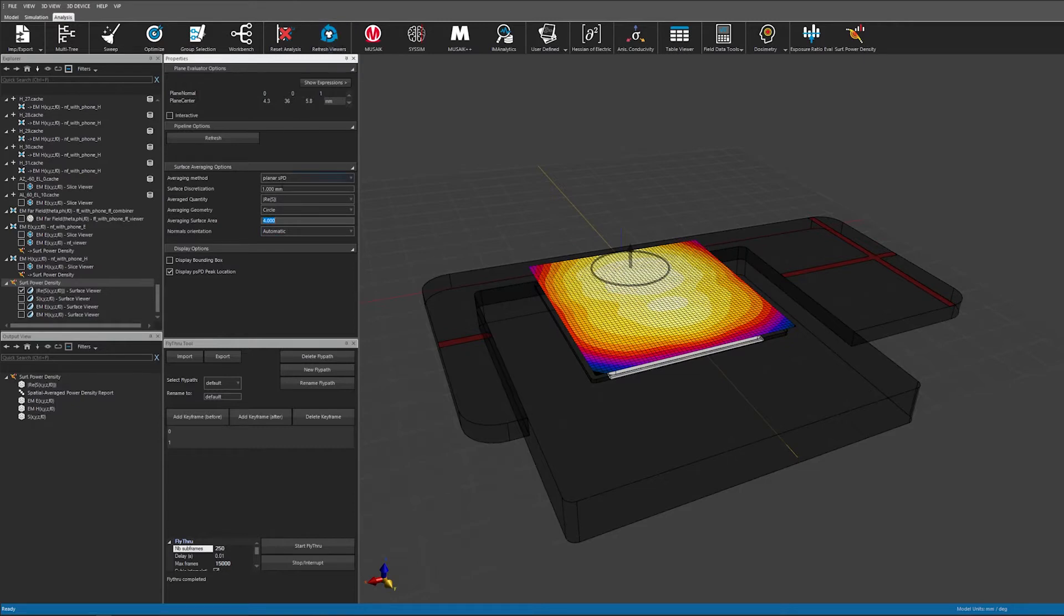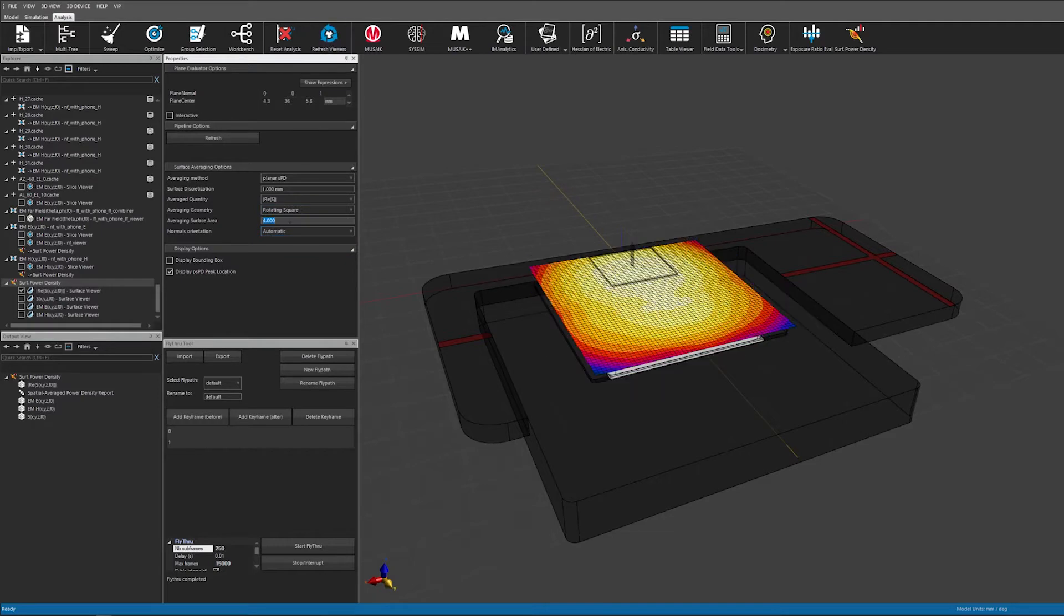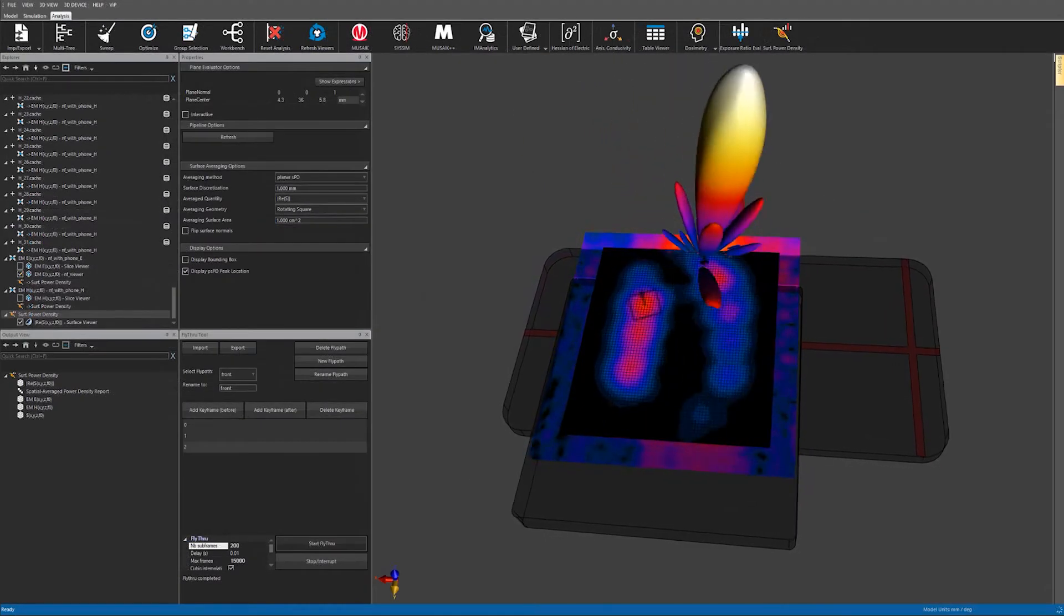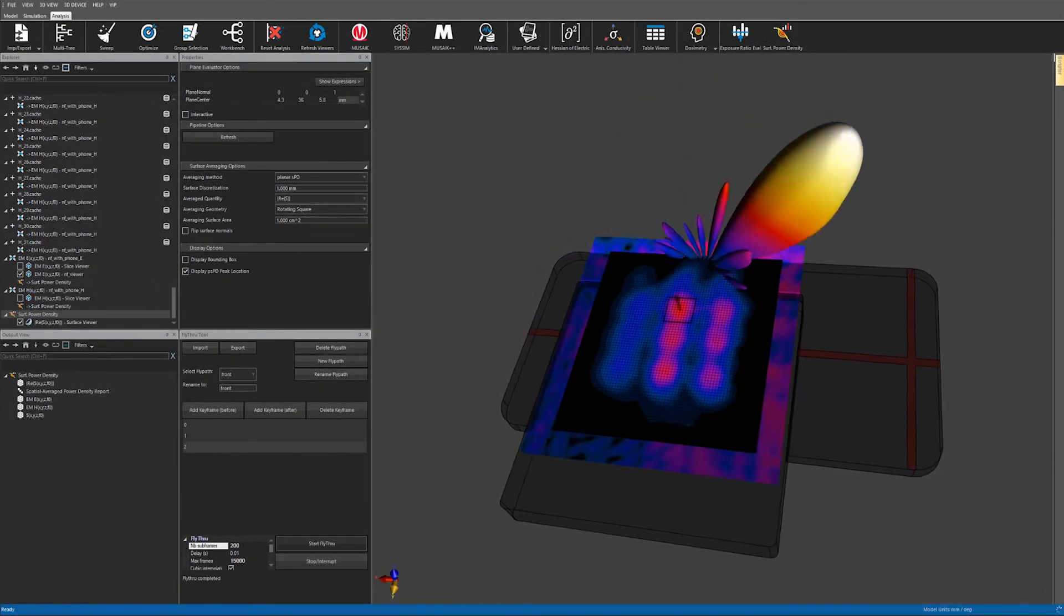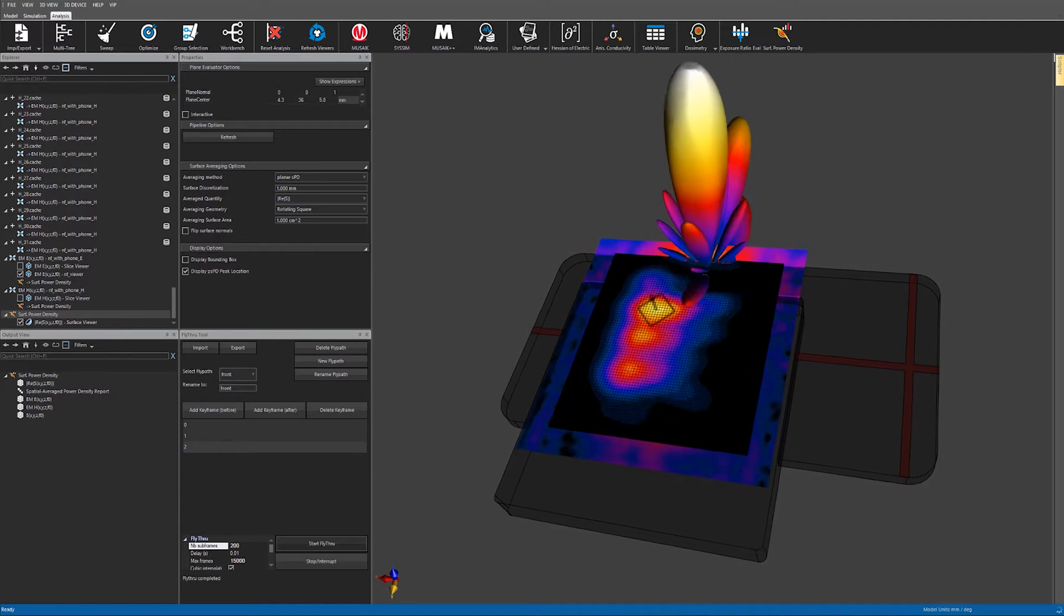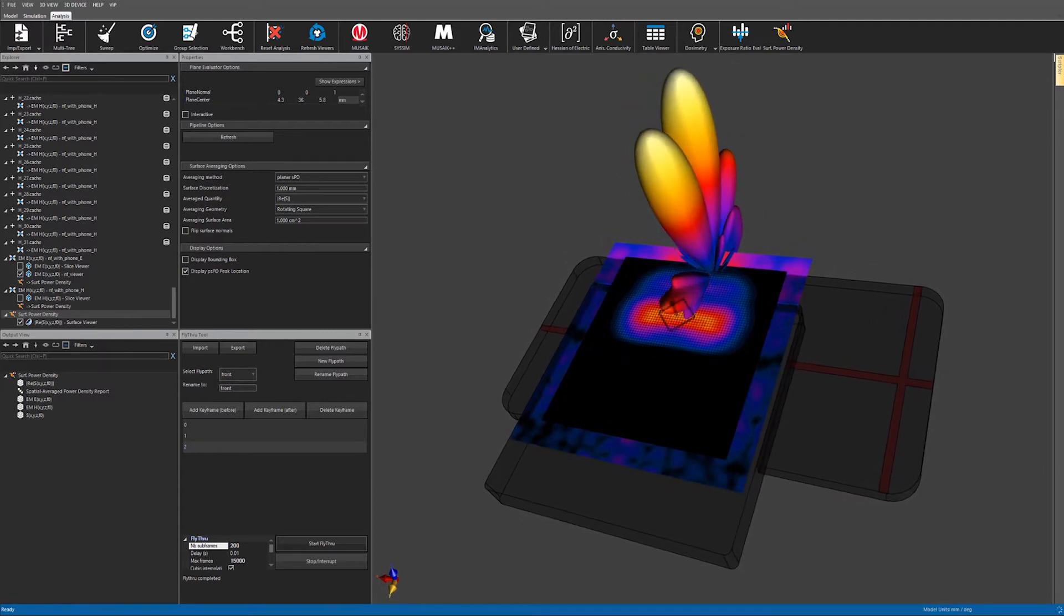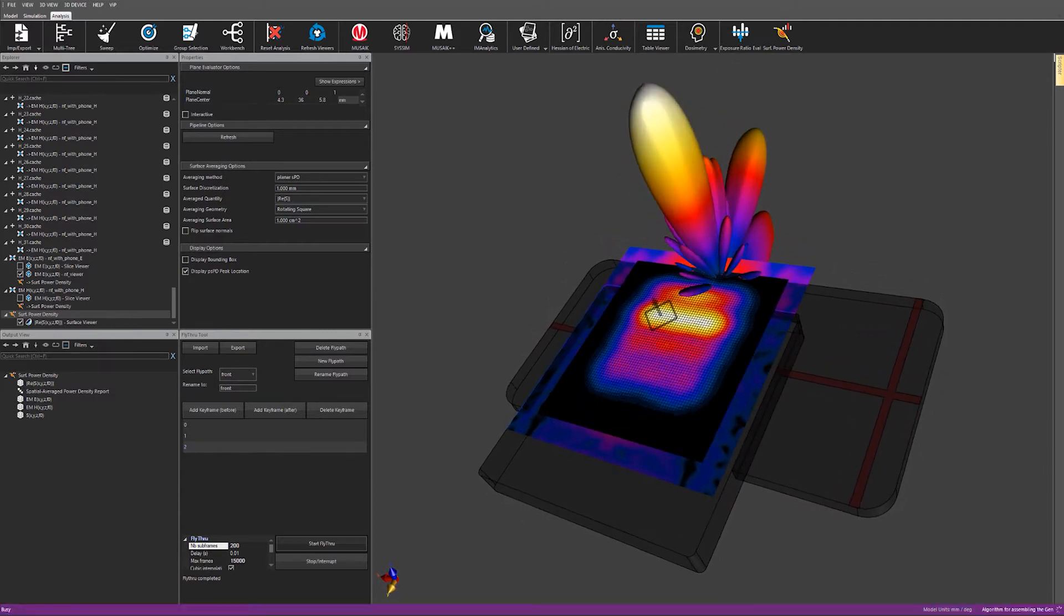I can choose the shape of the averaging area, a square or a circle, as well as the surface area itself like 1 or 4 cm squared. This evaluator is super fast, so I can apply it in near real time for all beam configurations.